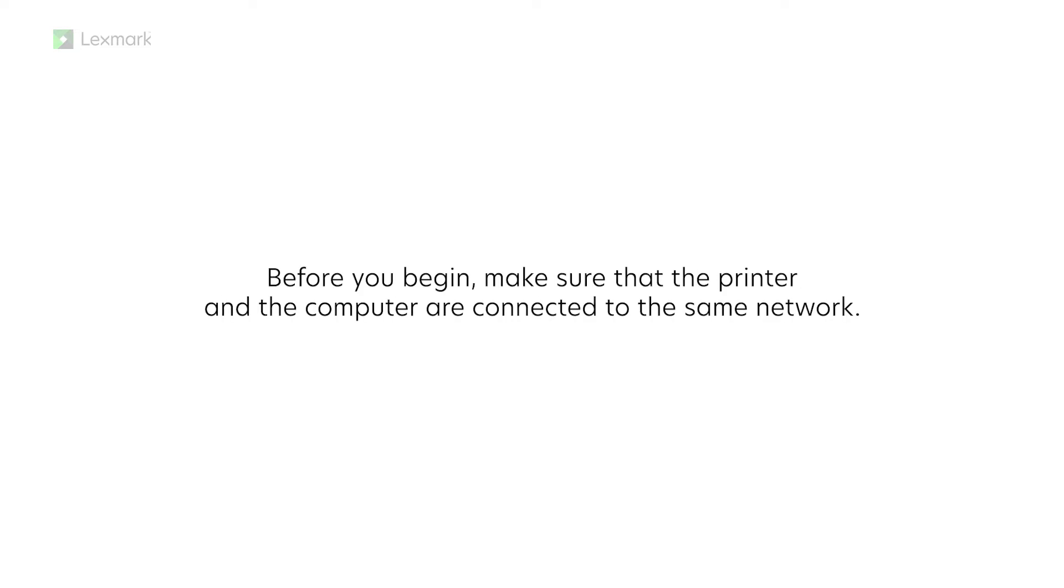Before you begin, make sure that the printer and the computer are connected to the same network.